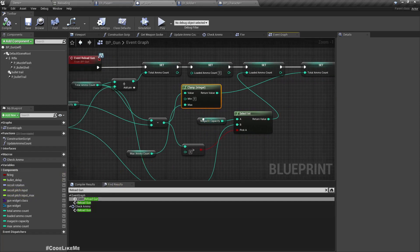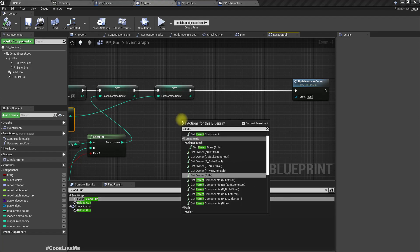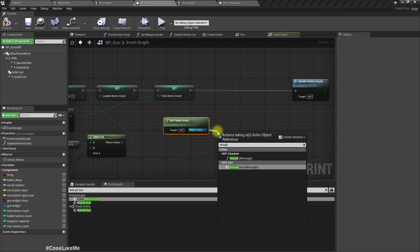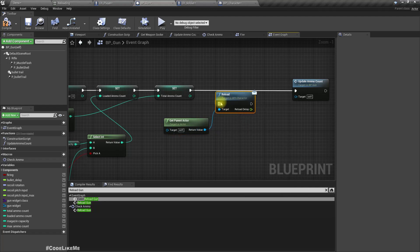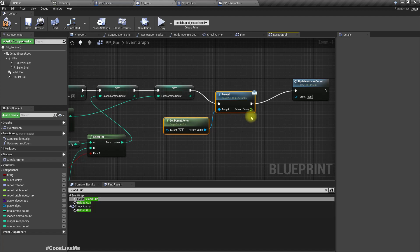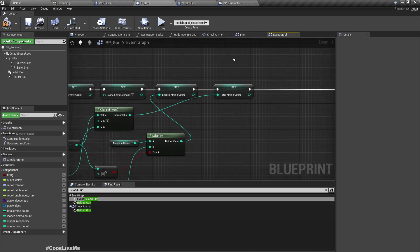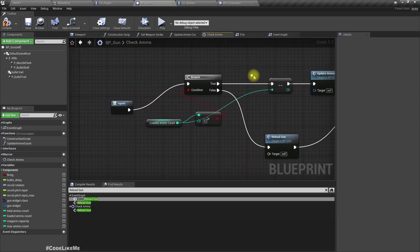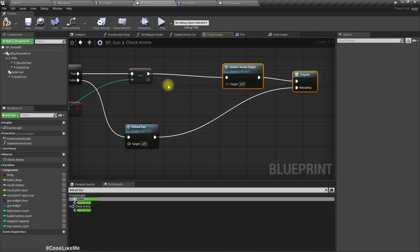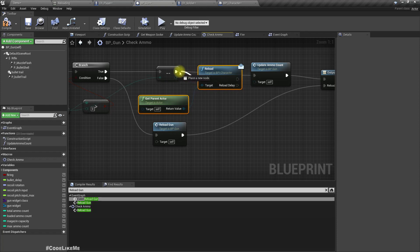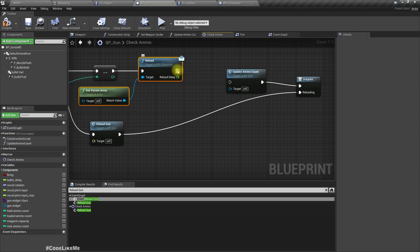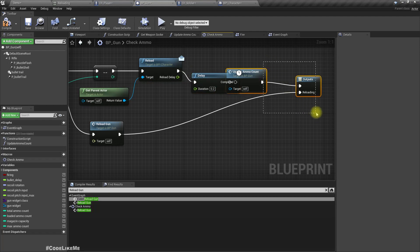Do we have a reference to the parent? Let's use 'get parent actor' and call reload on it. We'll call the reload interface function. Then, before we update the ammo count, we should wait until the reloading is finished.